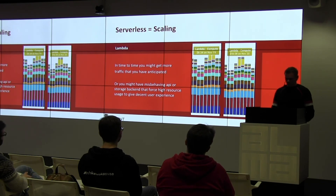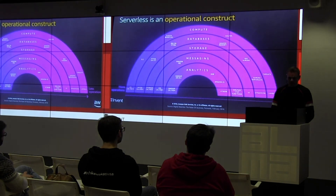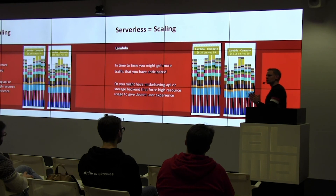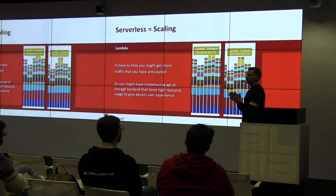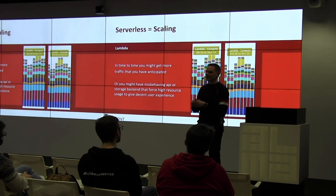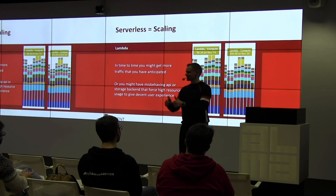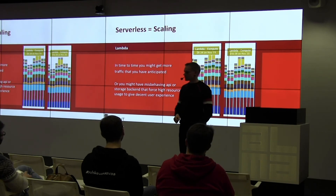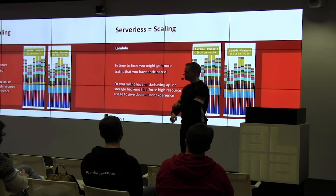I think I'm done. So basically if you want to work with these kinds of things, we are always recruiting. Thank you.